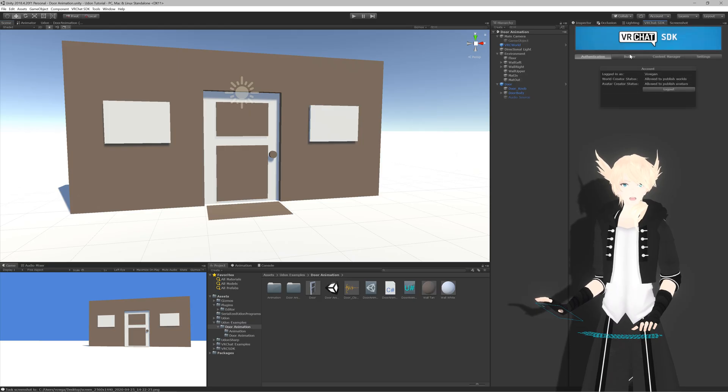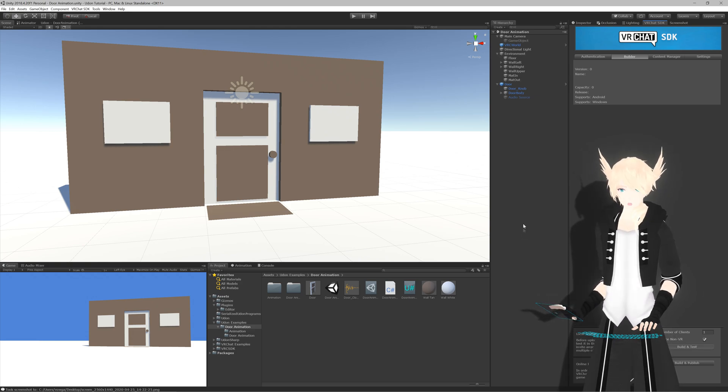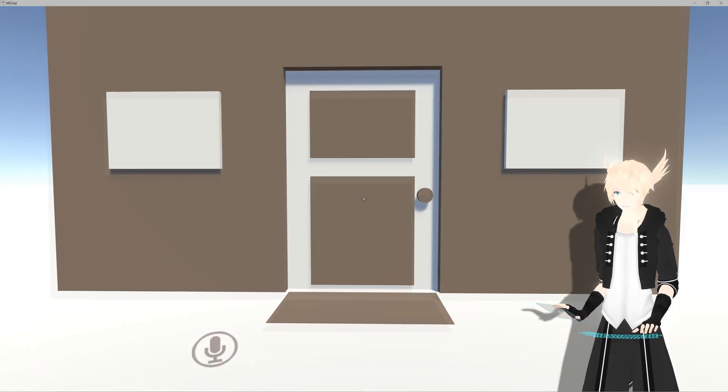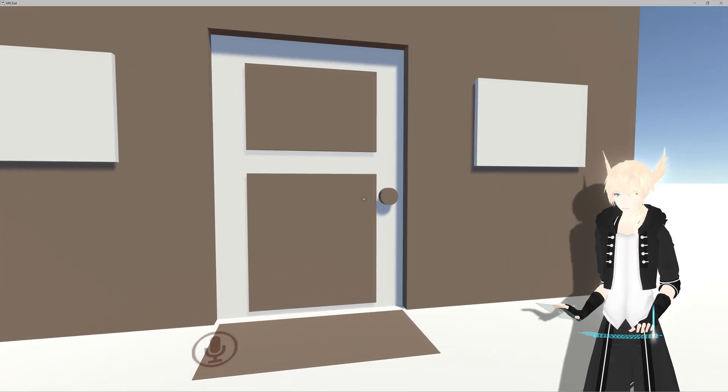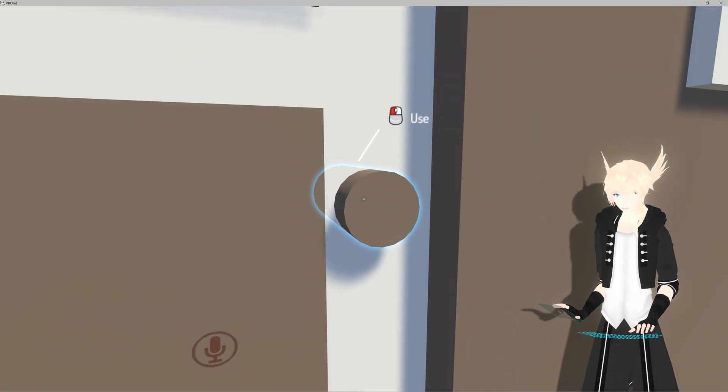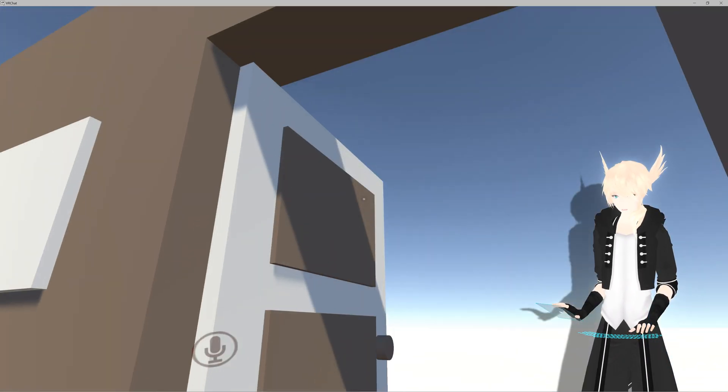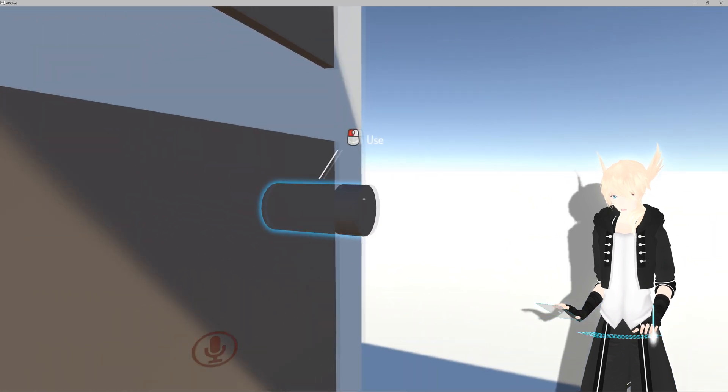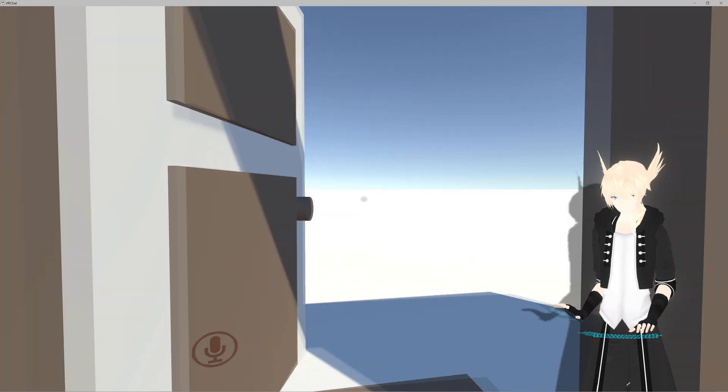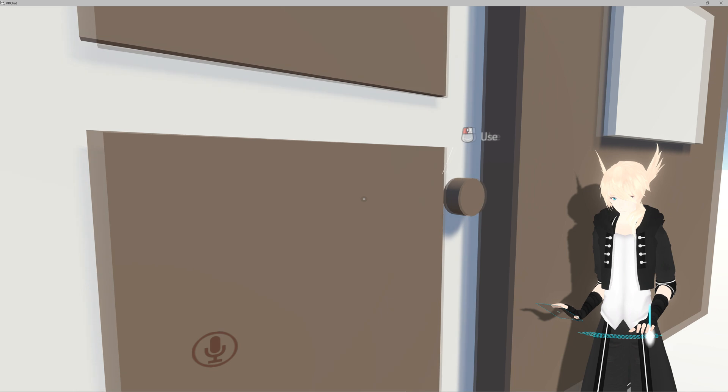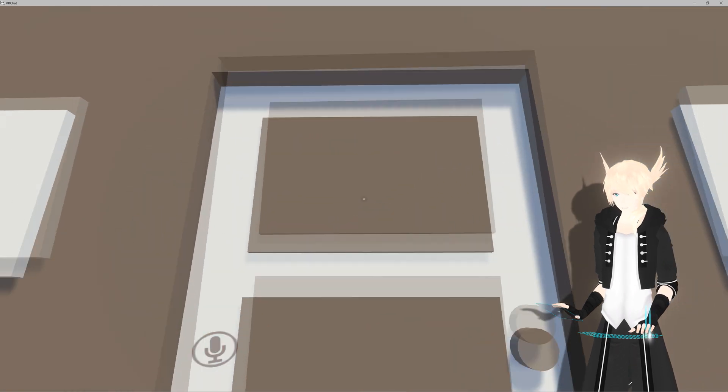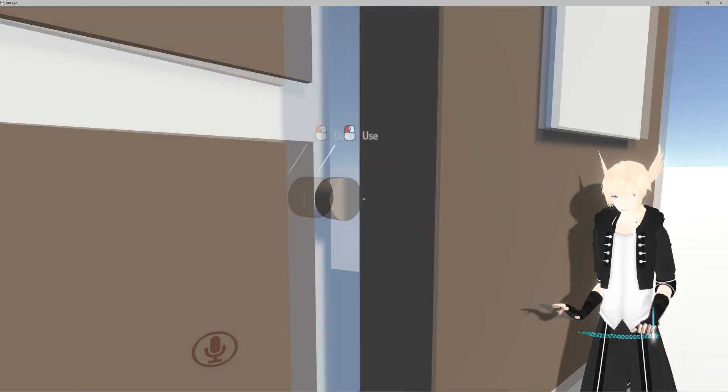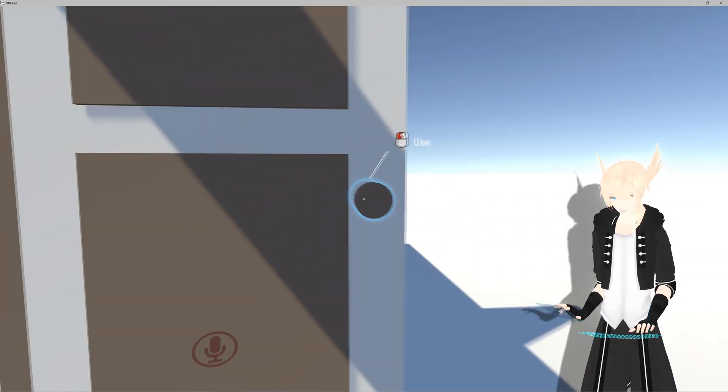All right. So let's boot this up here and see how it works in game. All right. Back in game, we have our door. And if we come up to our doorknob, you can see we can interact with it. And when you click it, it opens the door. When you click it again, it'll close it. There you go. And that opens and closes the door and plays the animation that we were looking for.